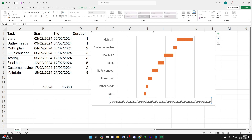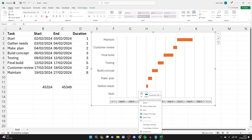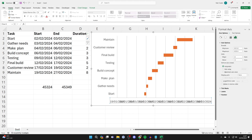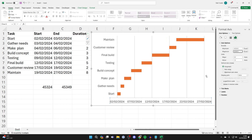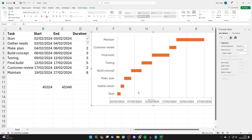Click on the dates at the bottom of the chart, right-click, and select Format Axis. On the right panel, set the Minimum to the start date value we just noted — press Enter — then set the Maximum to the end date value and press Enter. The dates are now fixed.